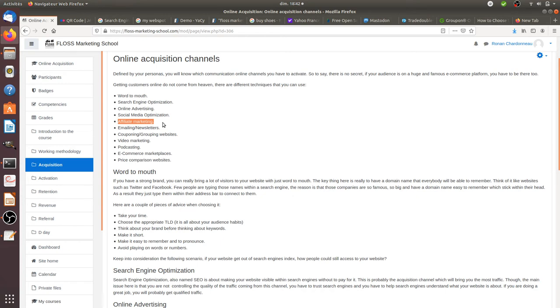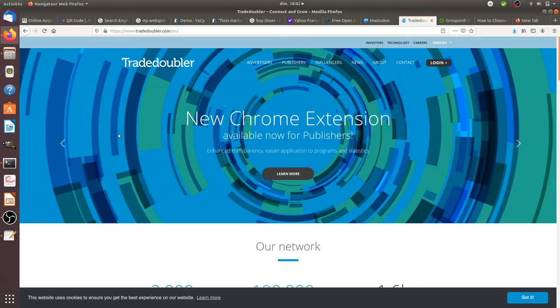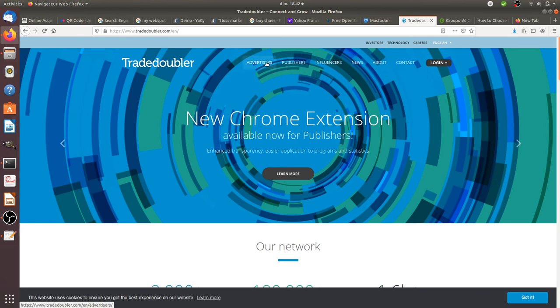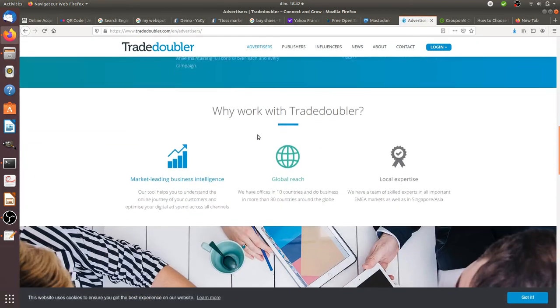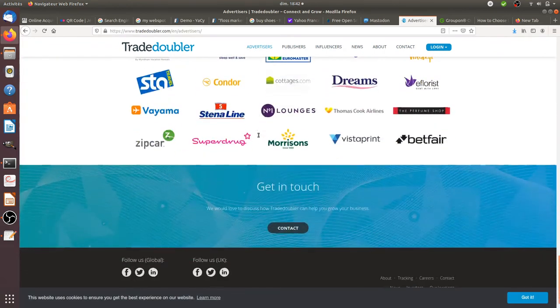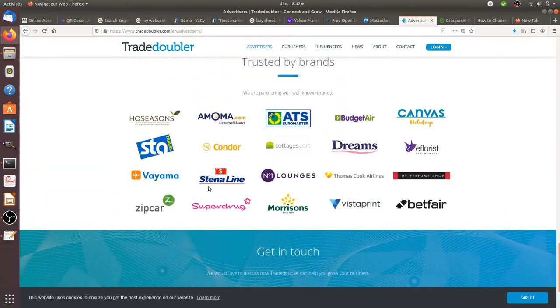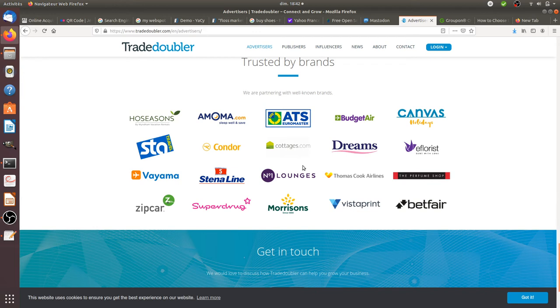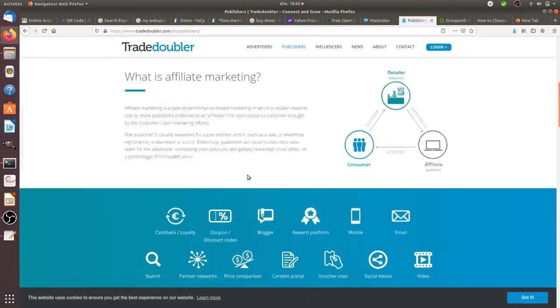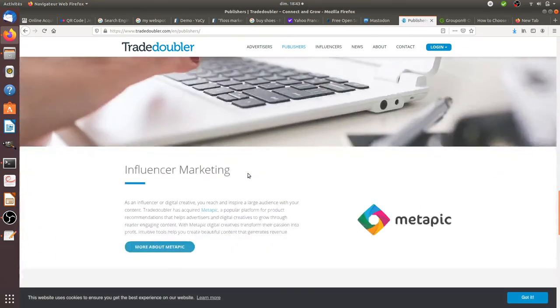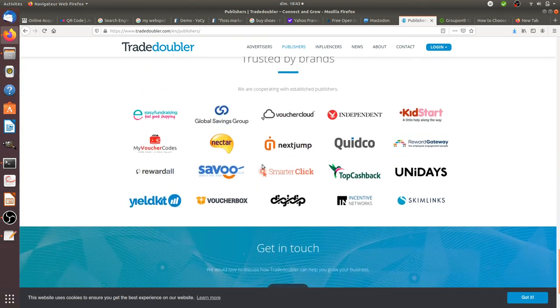You have many different actors within the affiliate marketing world such as TradeDoubler for example. What those companies are doing, they are putting in relations advertisers and publishers. People such as those companies, organizations who would like to put their ads within the system of TradeDoubler in order to make them available for publishers. Publishers are the ones who are going to put the ad on their website in order to get money out of it.